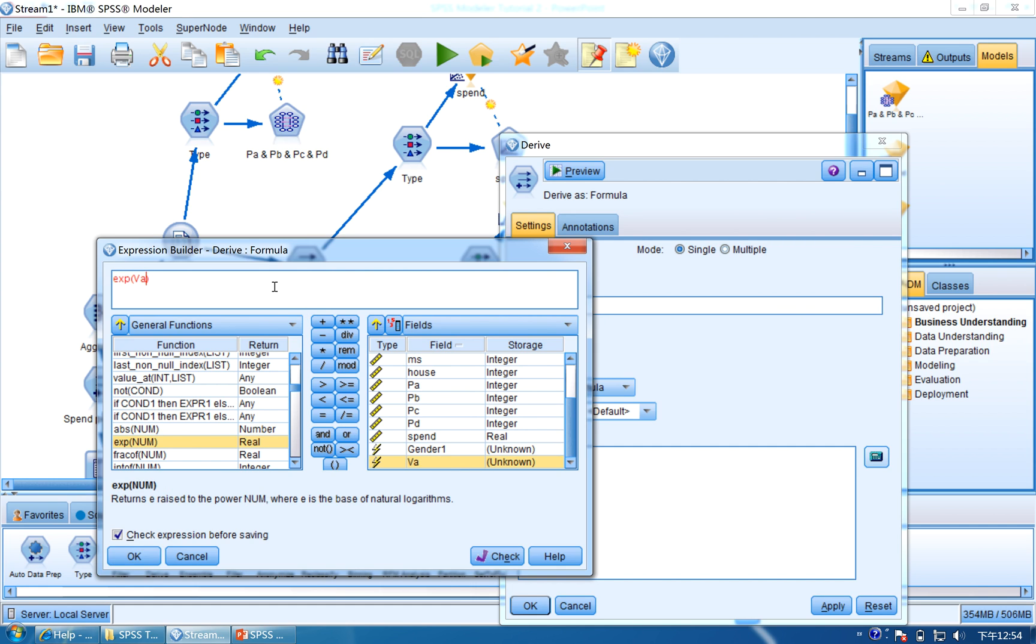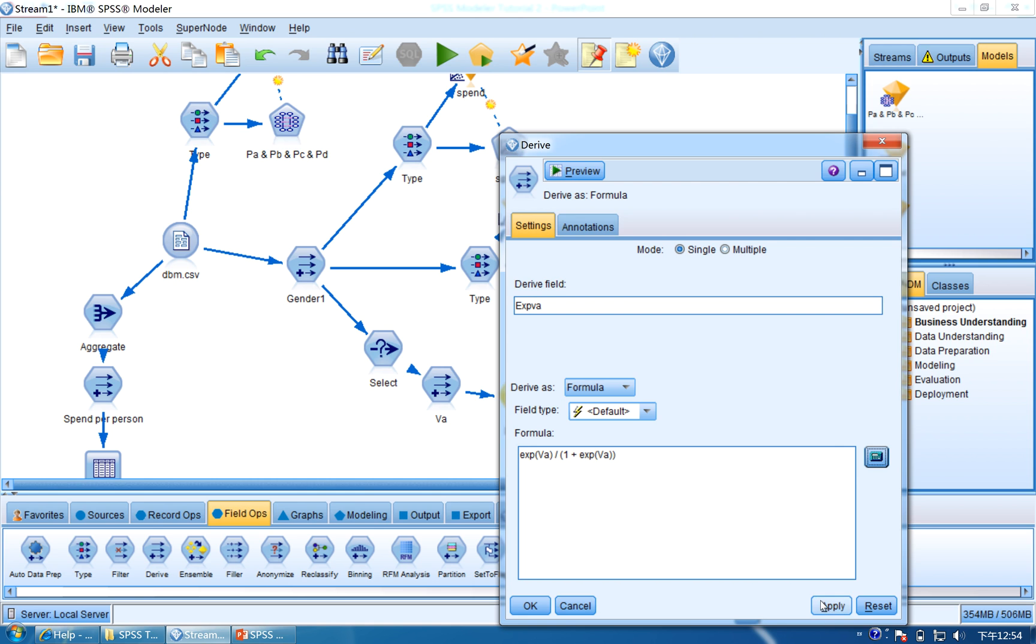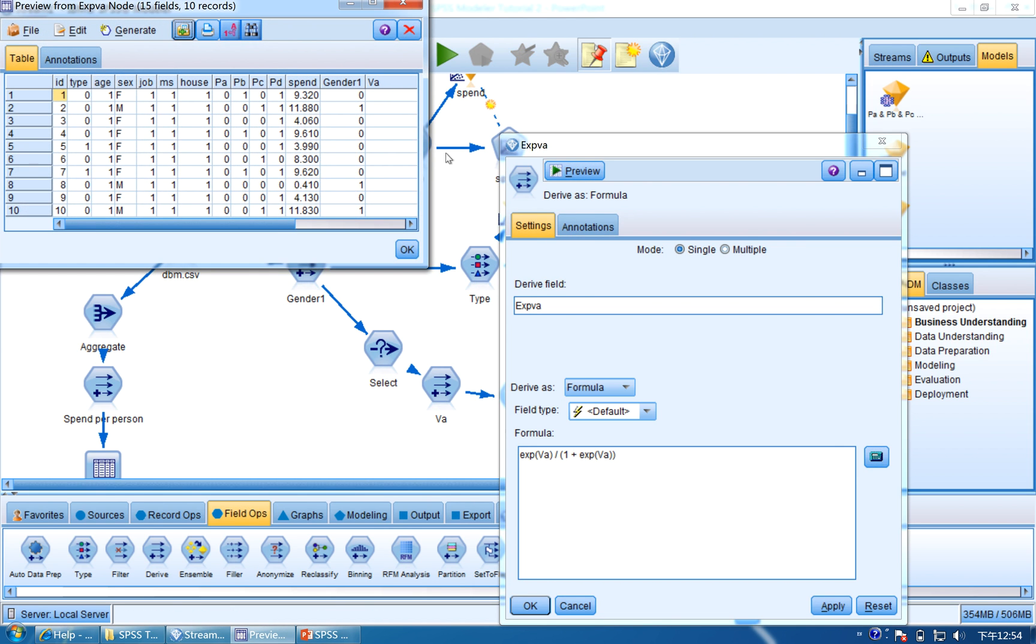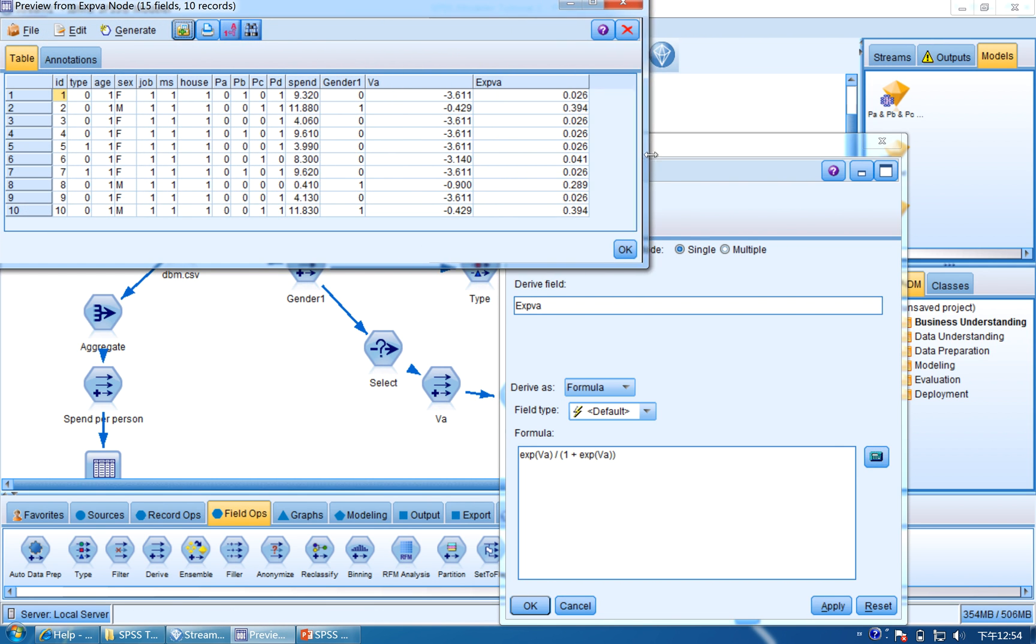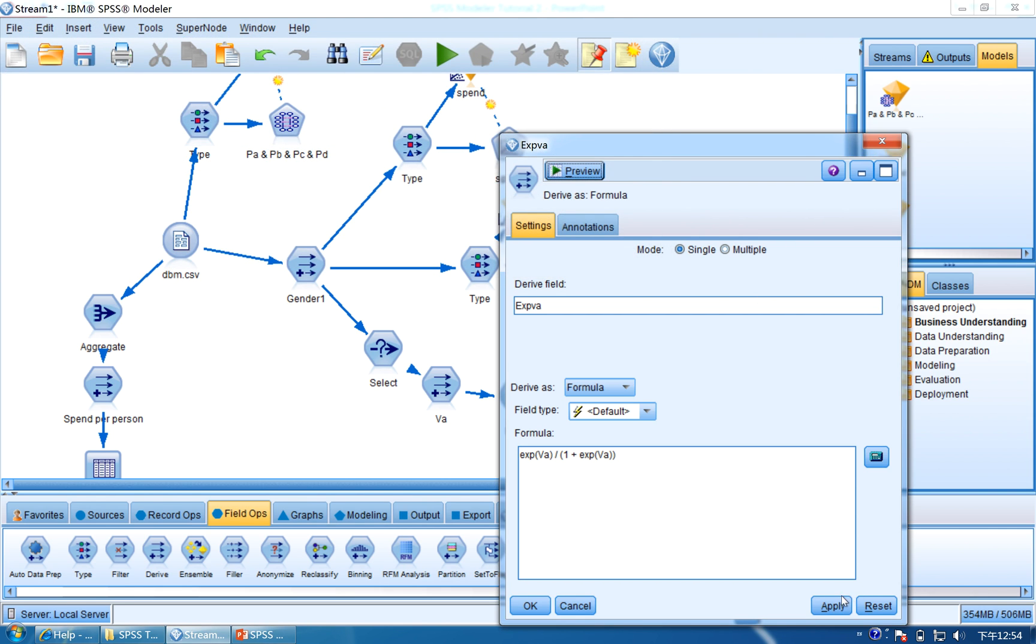And slash, which is divided by, 1 plus XPVA. And now click Check, OK, and click Apply. And we can preview the final result. We can see the expected VA. So click Apply, OK.